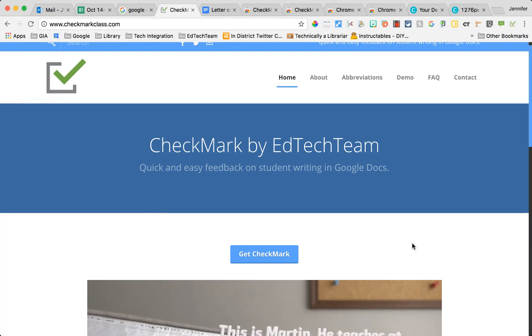So I'm at their website checkmarkclass.com which gives you more information about this extension and also gives you a link to the extension in the Chrome Web Store.